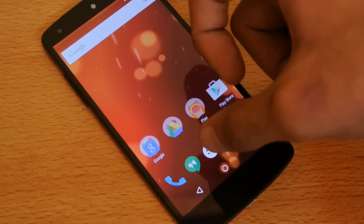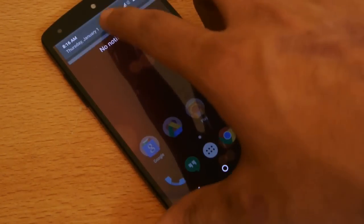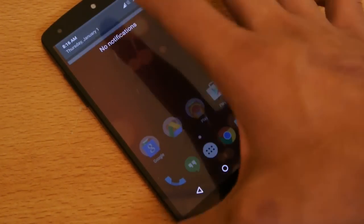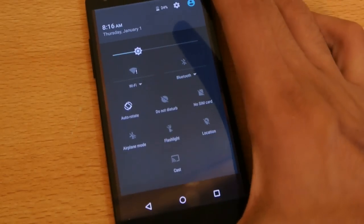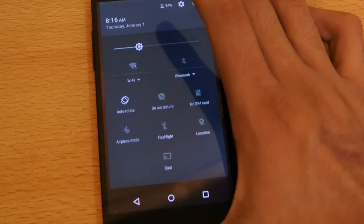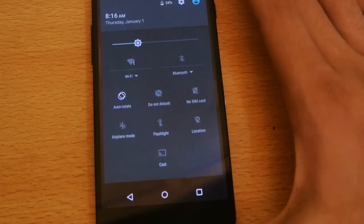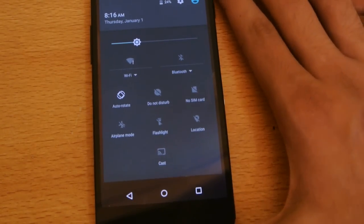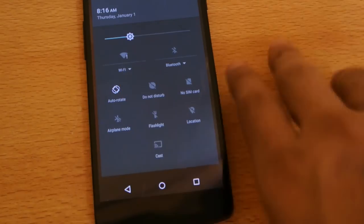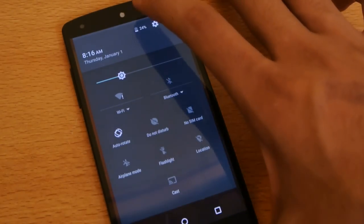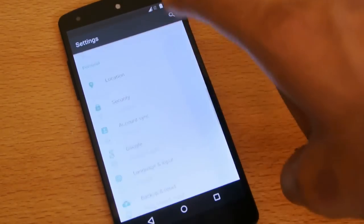This is how the notification panel looks. You can see it has the same look as Android 5.1 Lollipop — we've got this arrow — so nothing is that much different from Lollipop in terms of the look here.